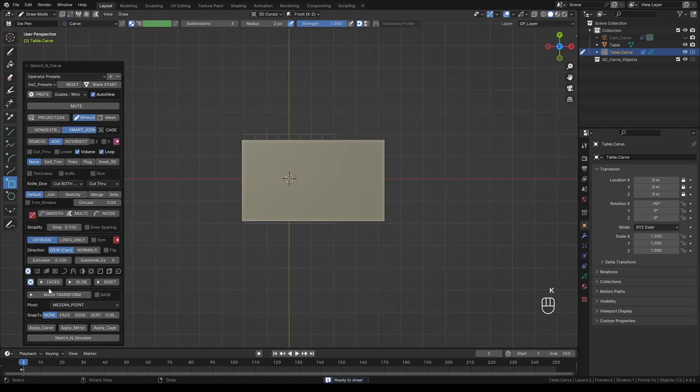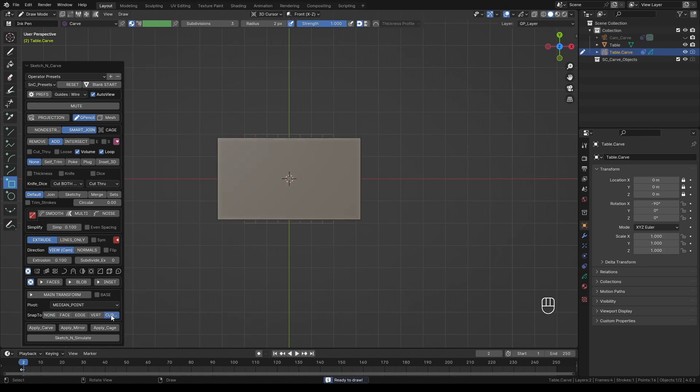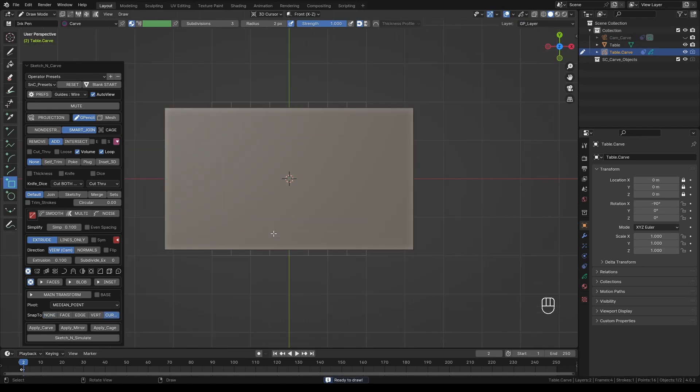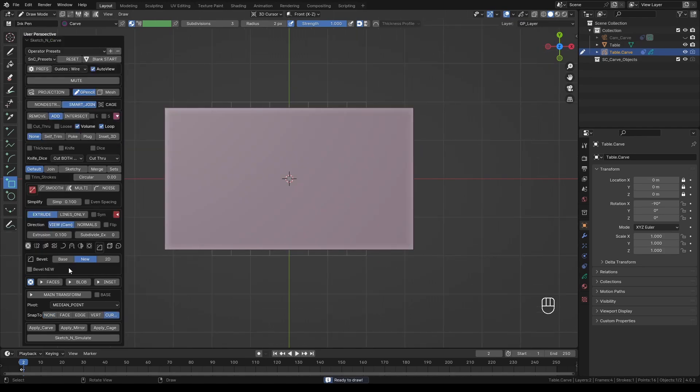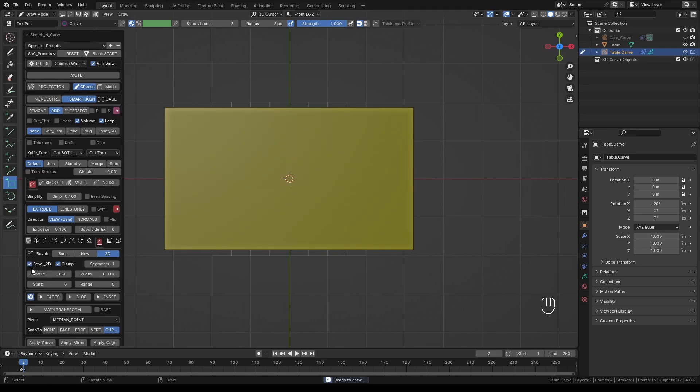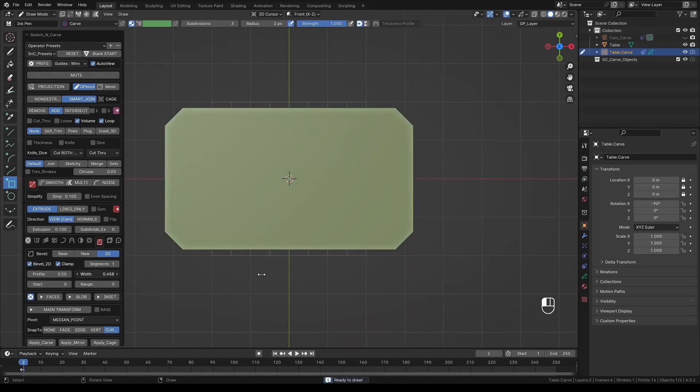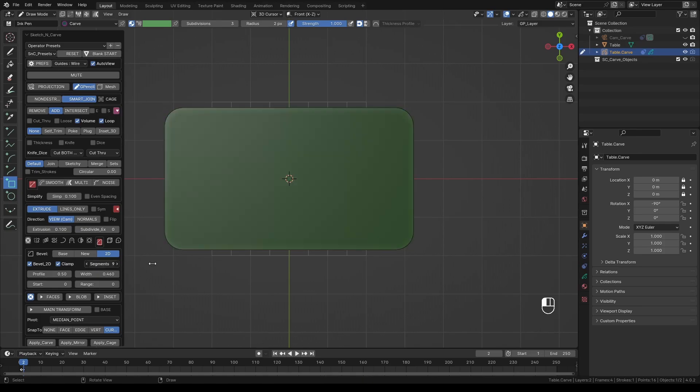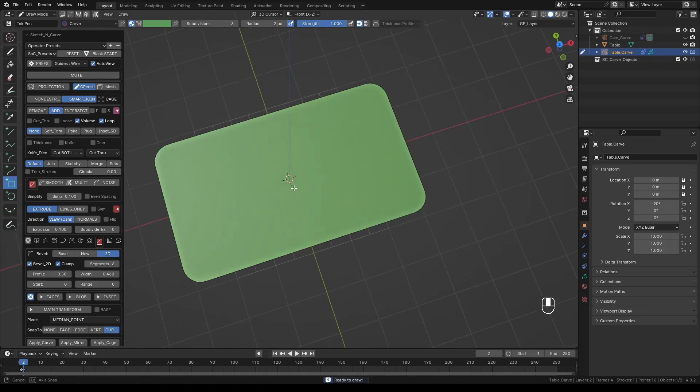In order to center the object, let's select Snap to Cursor option. Let's also round the corners a bit. Select Bevel tool and choose 2D. Activate Bevel 2D and adjust the width. Also increase the segments to give it a nice round shape. Don't left click anywhere just yet because we're not quite done with this piece.